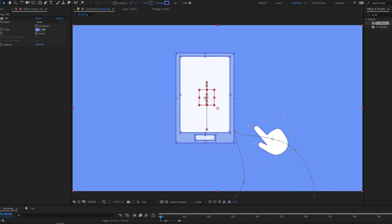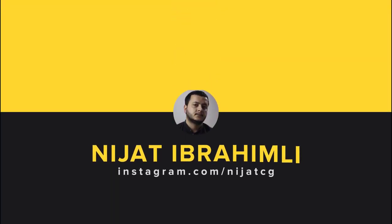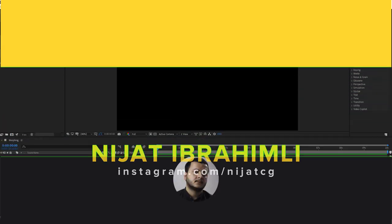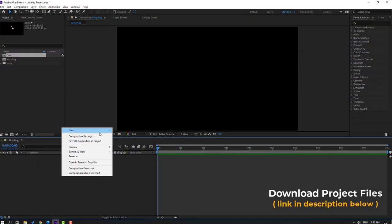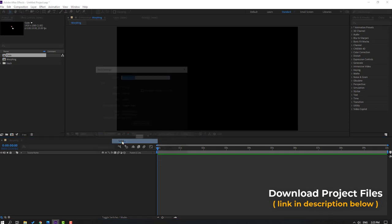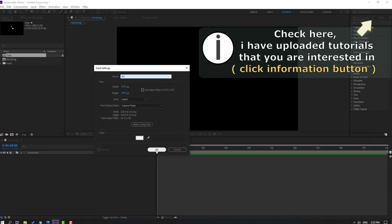Hi guys, welcome to my new video. In this video I'm going to show how to make this animation with After Effects. Let's get started. First step, let's create a new background: right mouse, new, solid. Add name 'background' and click OK.